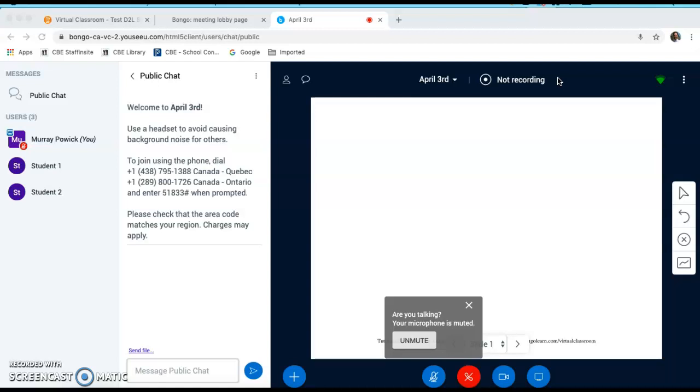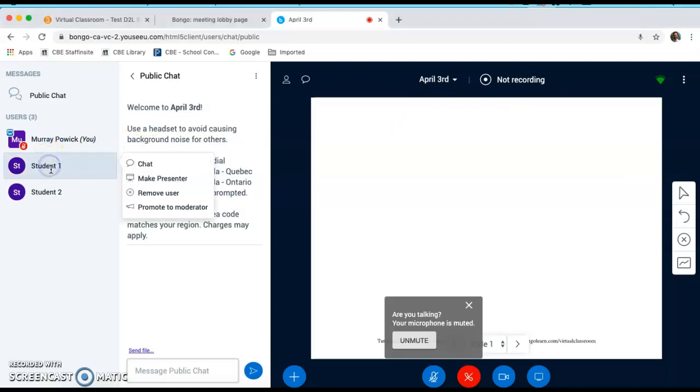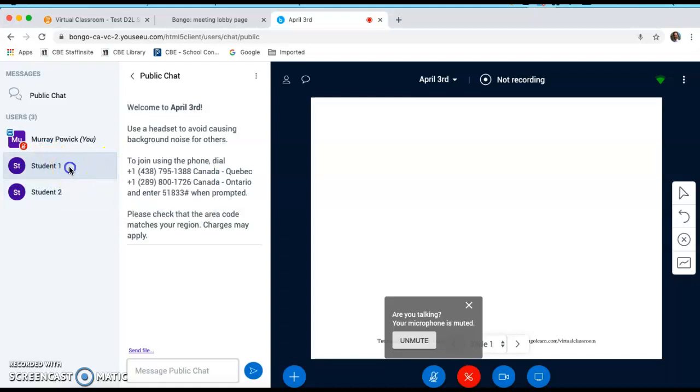Once a student enters a breakout room, the first student to enter the room is given presenter tools. So if you hover over a student's name, you will see that they are actually the presenter. And I'm going to enter into a breakout room so that we can see what this looks like.